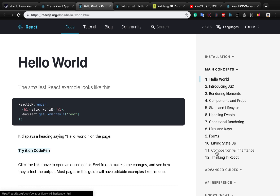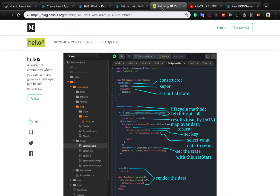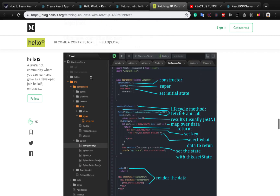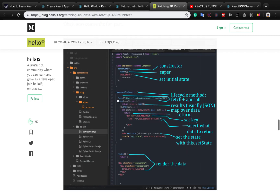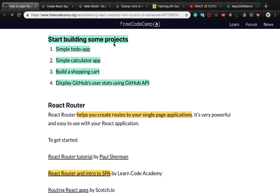After the introduction to React, it's better to understand fetching APIs with React. There is an interesting tutorial at this link where you will create a very simple cart application that uses the fetch method of JavaScript to get remote data with this command.